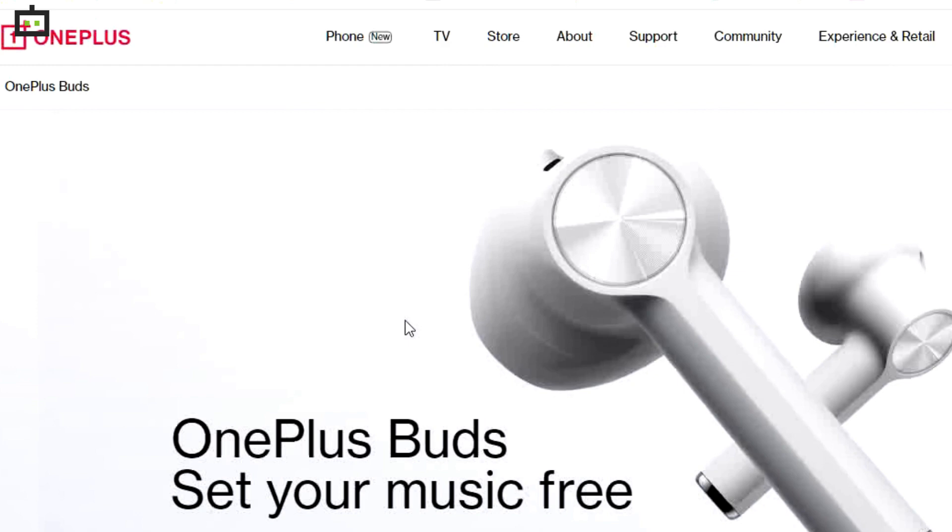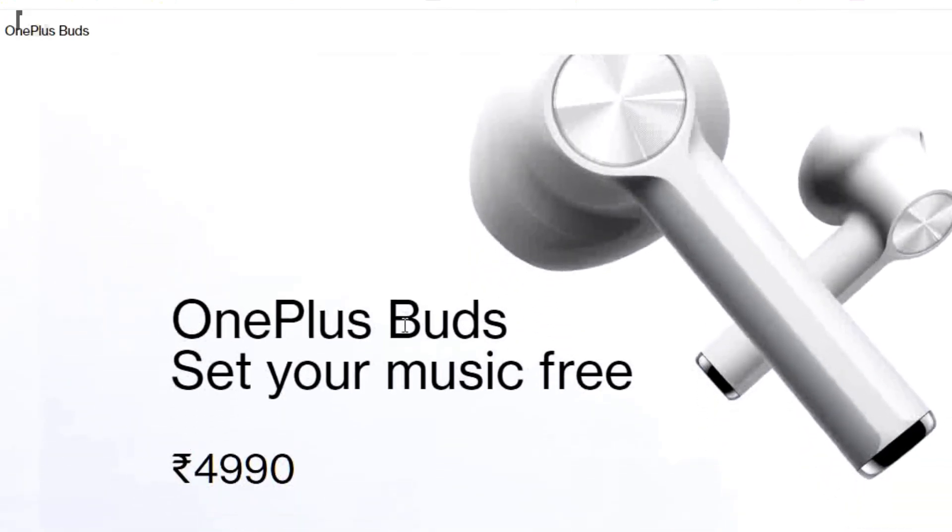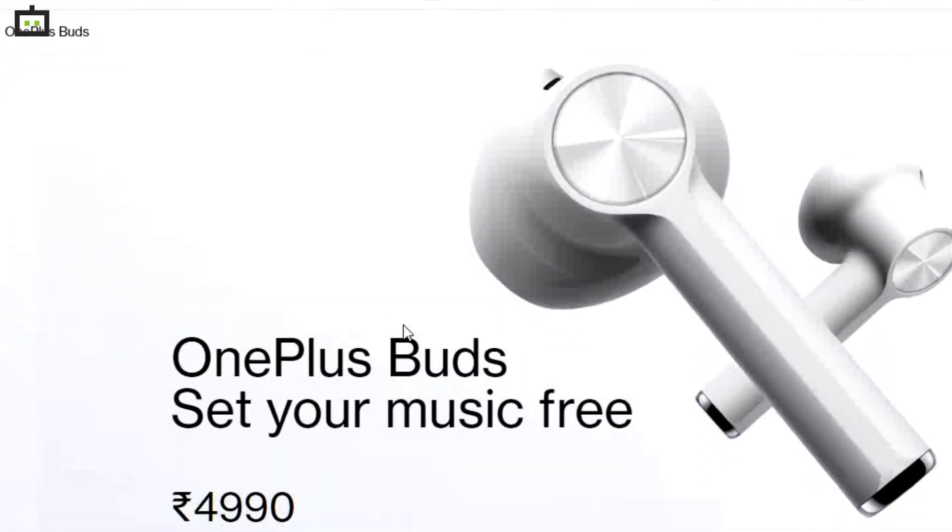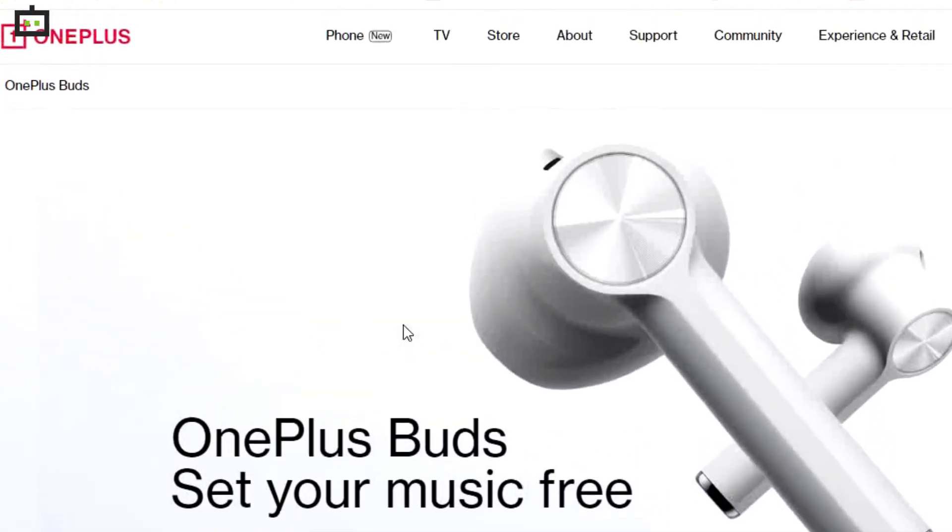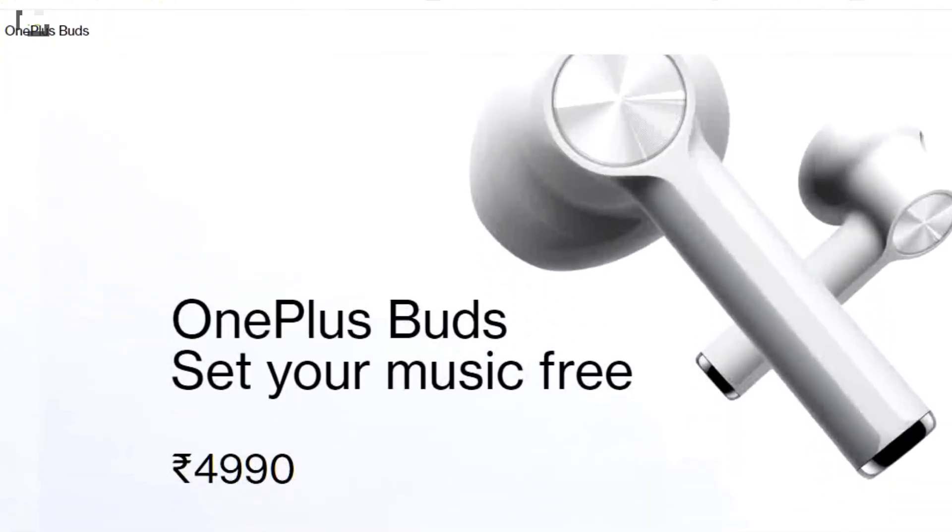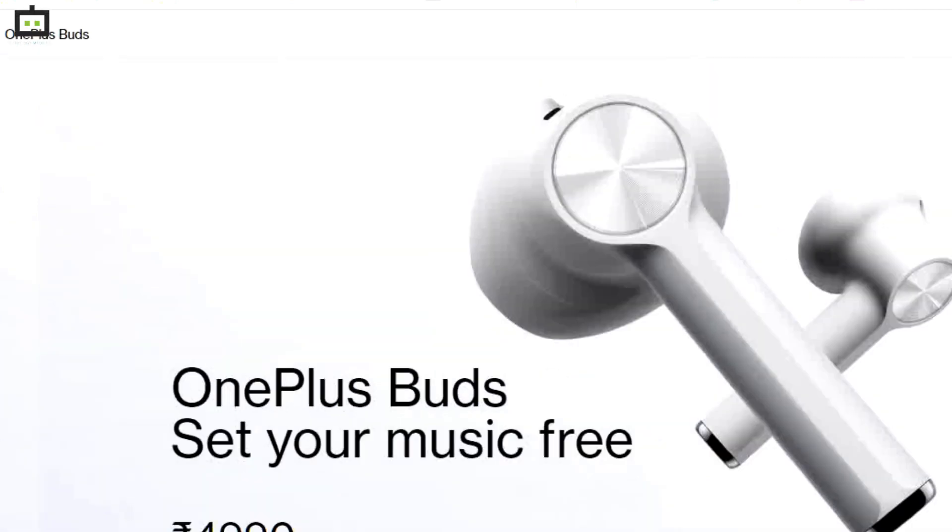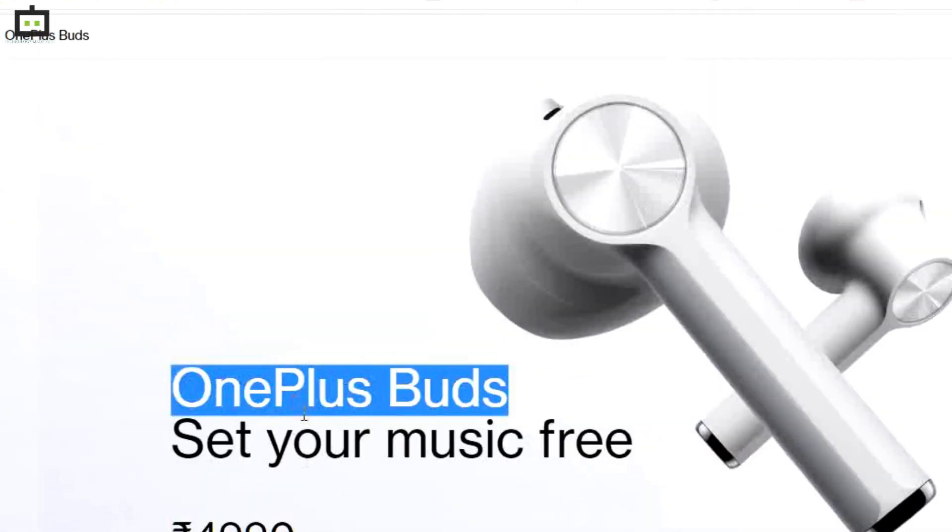The OnePlus Buds TWS earbuds are one such example. Compatible with a wide range of smartphones, these wireless earbuds come with an affordable price tag and offer premium listening experience.